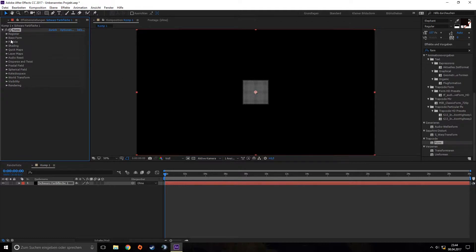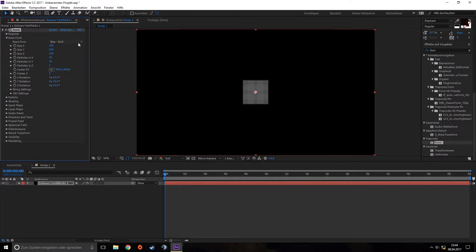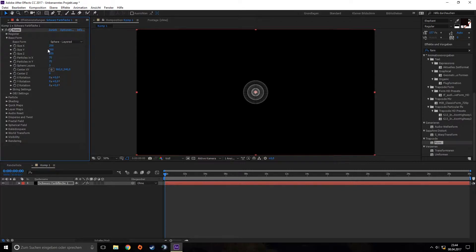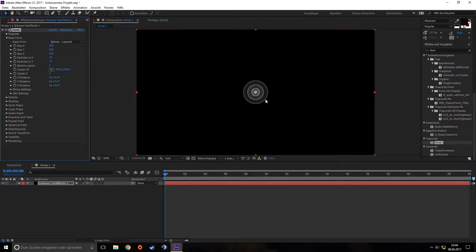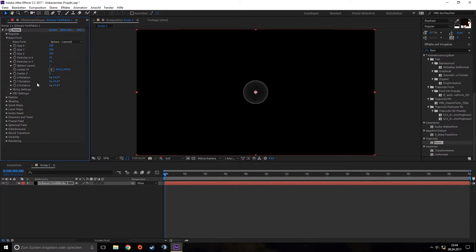Then we go to Base Form and choose Sphere Layered. We can choose how many layers we want. There are three layers by default, but I just want one in my case.